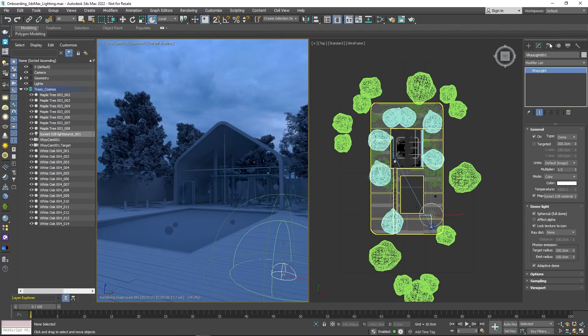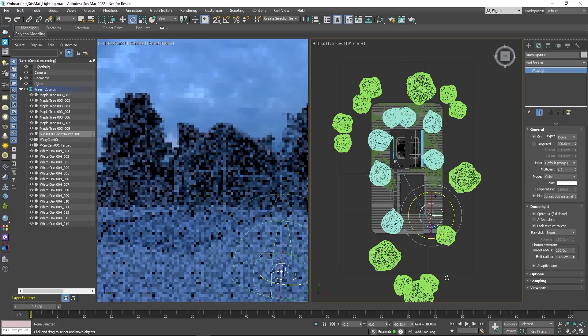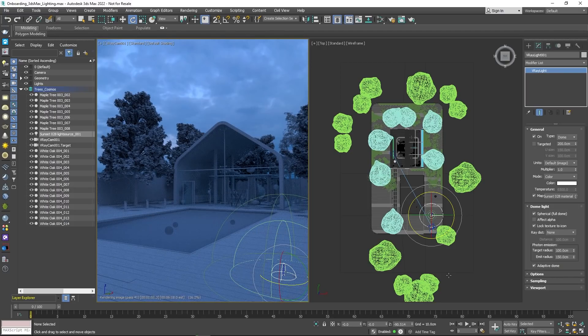You can easily control the lighting by enabling Lock Texture to Icon and rotating the light. You can also adjust the intensity.